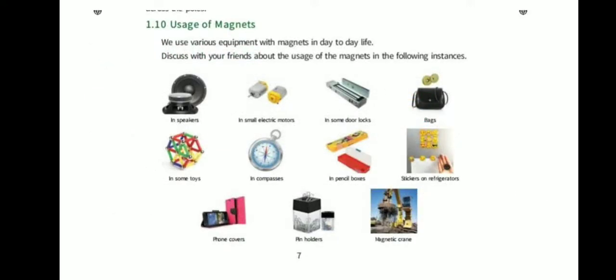Uses of magnets: in speakers, in small electric motors, in some door locks, bags, ties, compasses, pencil boxes, stickers, phone covers, and many more.